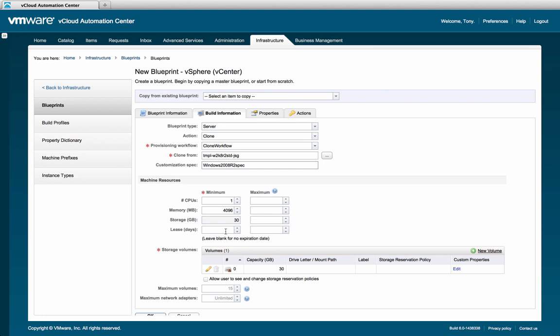Still further down this page is the volumes header. Under volume, you may specify additional storage volumes that will be presented in the OS. By default, the OS volume in the template is configured. The admin can also specify the max number of volumes and networks that can be configured per machine.